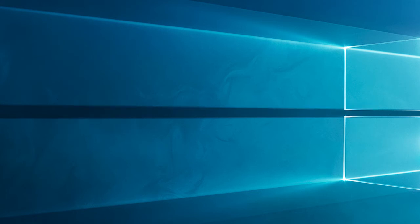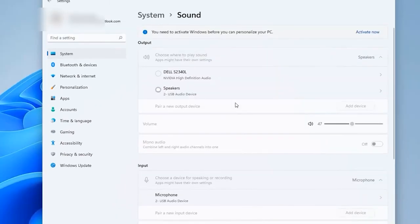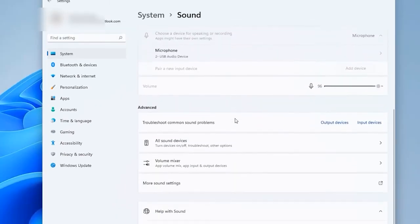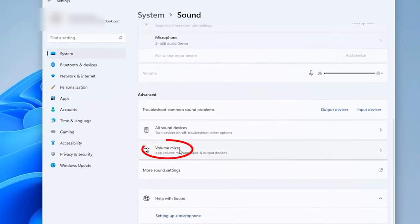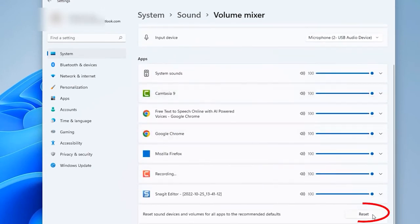Solution 4, reset playback settings to default. You can solve this issue if you reset the sound device to factory settings. Press the Windows plus I keys to open settings. Select the system section. Click on sound and scroll down and click on volume mixer. Then click on the reset at the bottom.